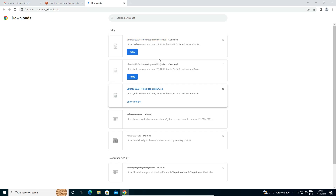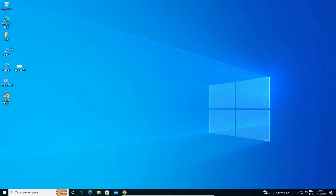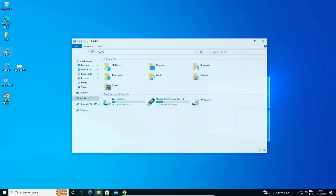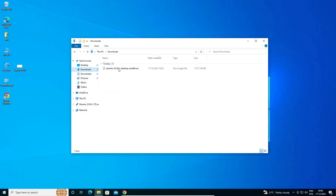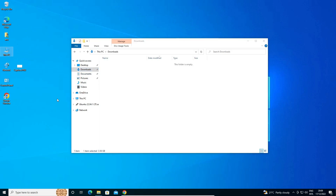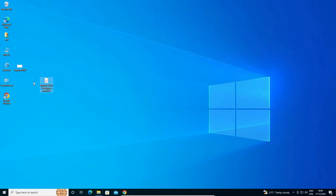Now go to the Downloads folder. I have already downloaded my Ubuntu ISO image there, so I just drag this ISO image to the desktop and close this.